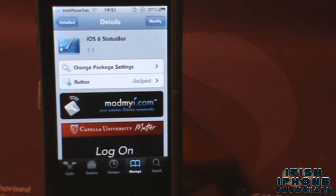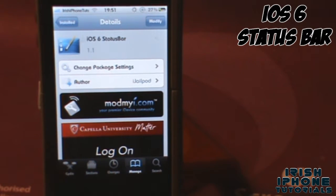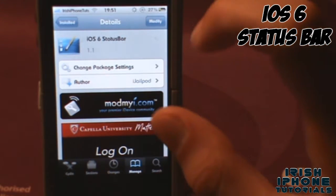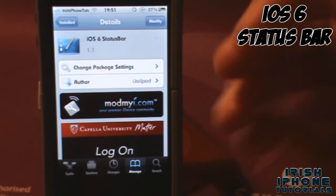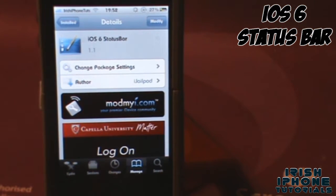Hey guys, it's Irish iPhone Tutorials. Today I'm going to show you how to get the iOS 6 status bar on iOS 5 or any other firmware you're on. This is a theme, so it's not actually the real iOS 6 status bar, but it does look identical.